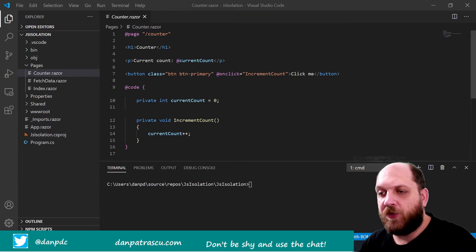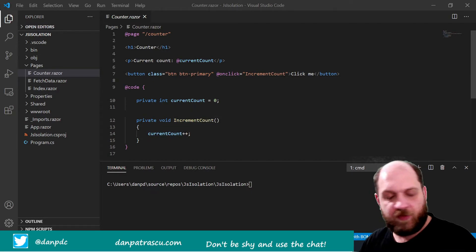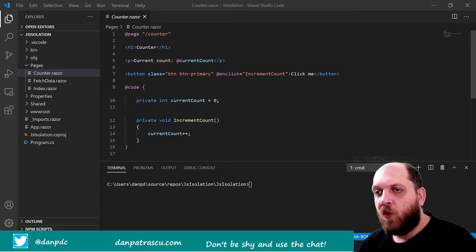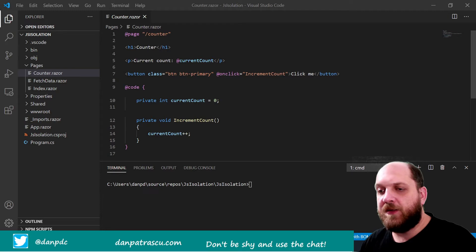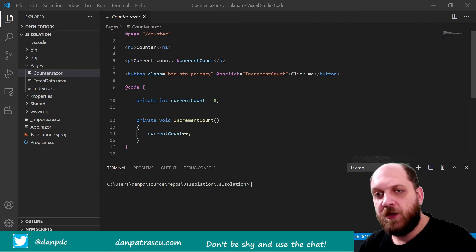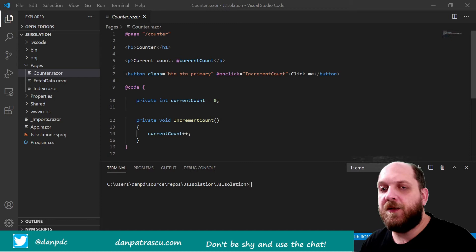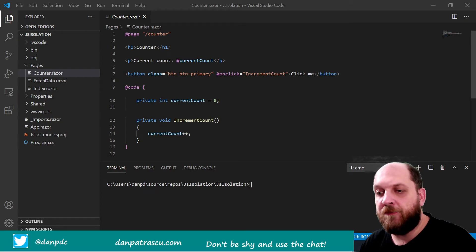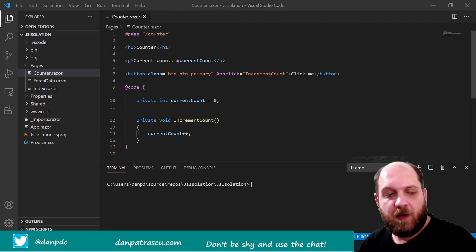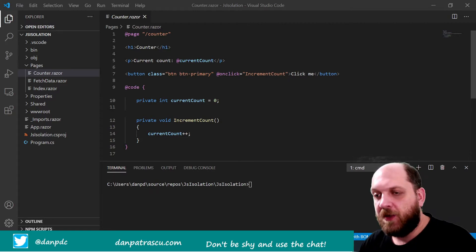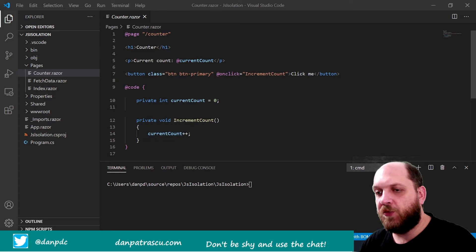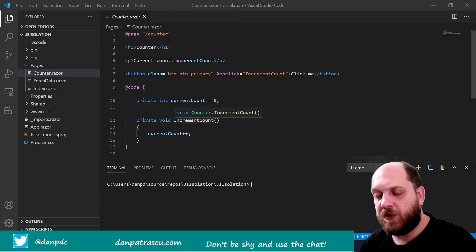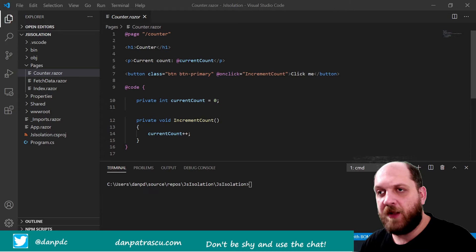We are here on the counter component that has a very basic implementation. All the logic is in C#. In order to demonstrate how JavaScript isolation works, what we want to achieve is to switch things so that the logic for incrementing the counter is not written in C# directly, but in JavaScript. We'll then call a JavaScript function from inside the increment count method to get the new counter value and display it on the browser.